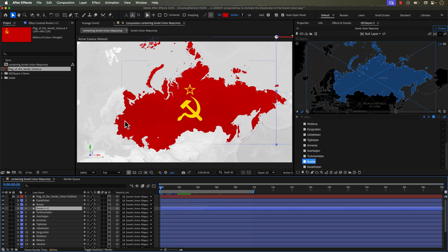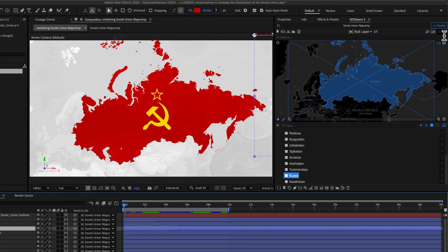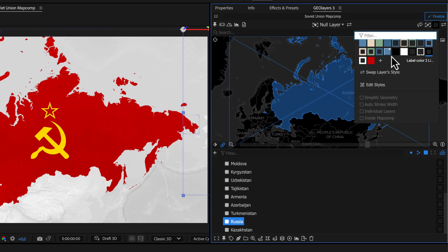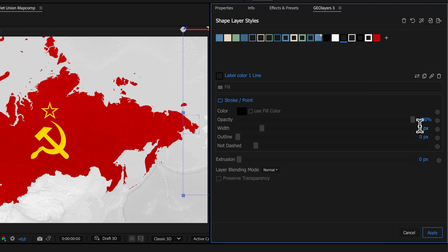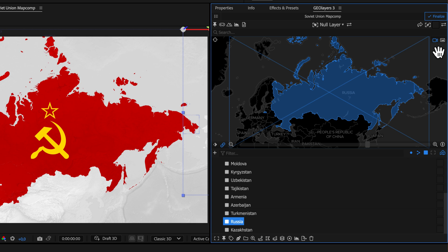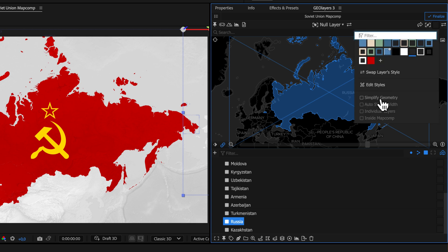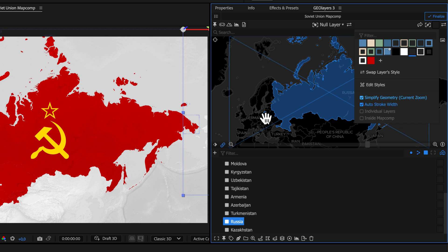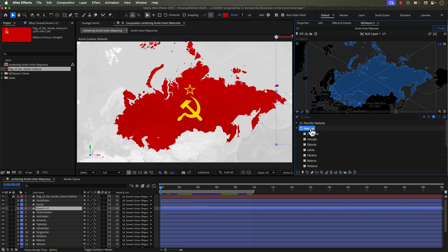To create the border style, I'll create a new layer style with a black stroke. I'll click edit style and bring the stroke width down to 1 pixel with a black color. I'll set simplify geometry to current zoom, have auto stroke width selected so strokes look good at any zoom level, leave individual layers deselected, and draw these on top of all the country polygons — not inside a separate map comp. I'll grab the entire feature collection and draw it out.